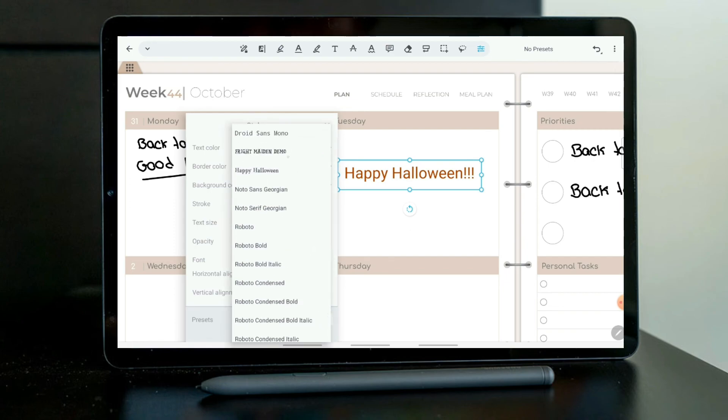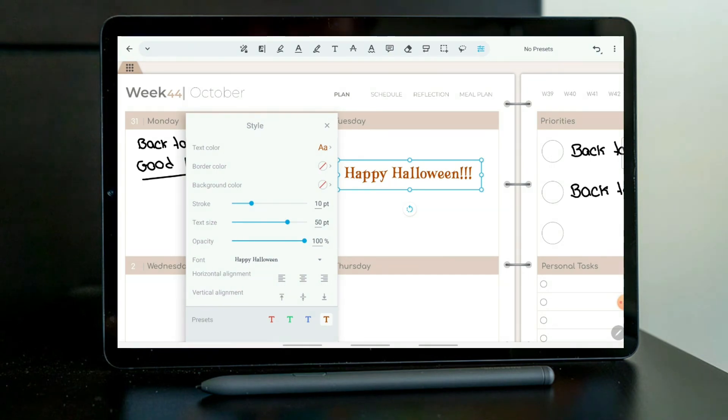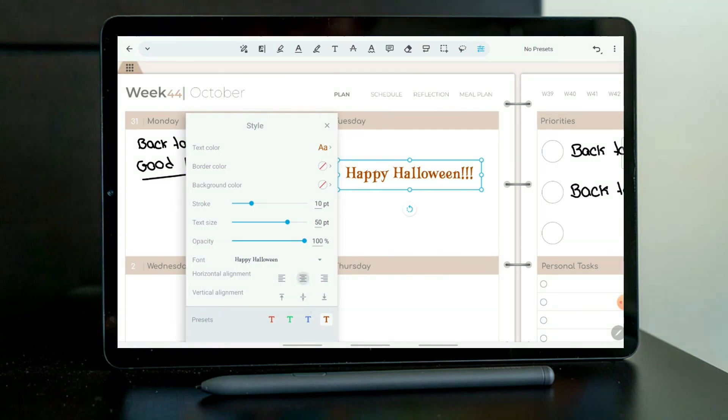I also downloaded this one, Happy Halloween, which is very nice. So now next time that I want to use this exact font and these exact settings, I can just press. And there it is.